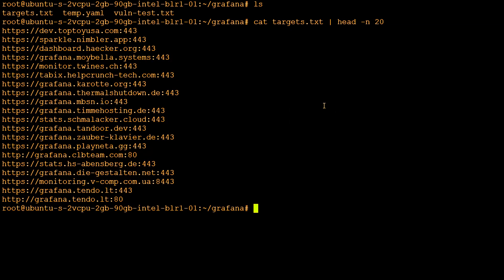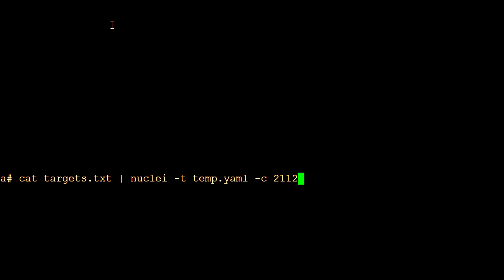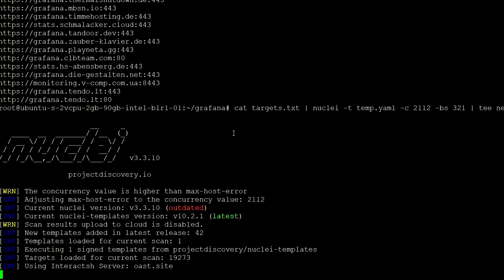So let's now run the nuclei template: cat targets, nuclei -t for template, here is our template. Then -c for concurrency, meaning the amount of threads we want to run. -bh man-bursail template, it is also to speed up the template and here is the output.